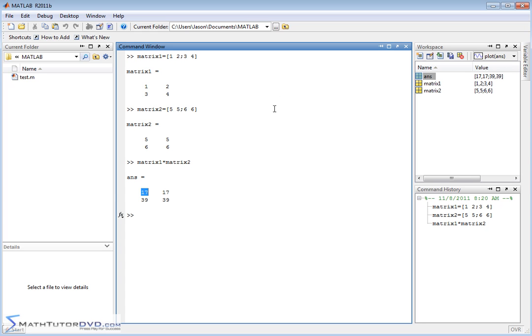What you're doing, if you can envision a matrix here, and then the matrix next to it, is you're going across and then down, across and then down, across and then down. And you're multiplying elements and summing them all together each time you do that. So it's a little bit cumbersome by hand.